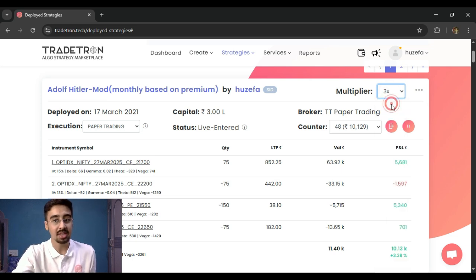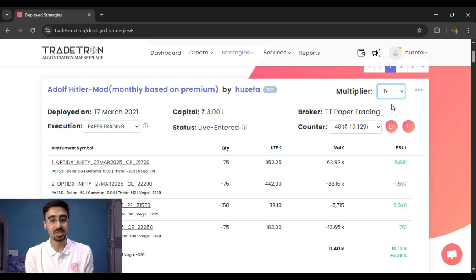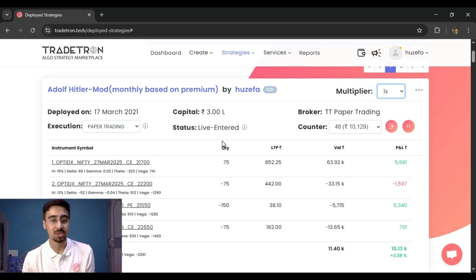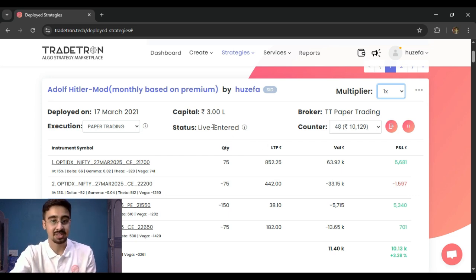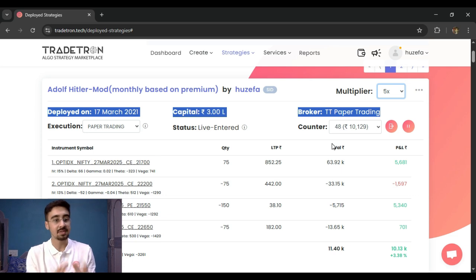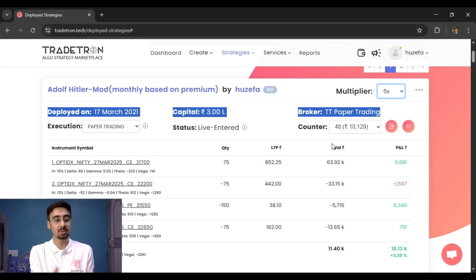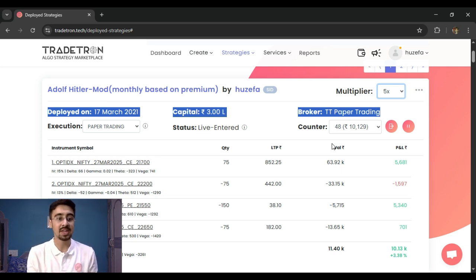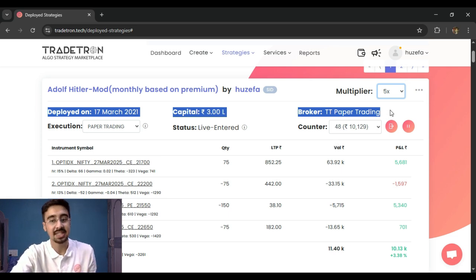An important note: the multiplier should only be changed when the strategy has no open positions — ideally when it has exited. If you change the multiplier while the strategy is live with open positions, the existing trades stay the same but any future adjustments will be based on the new multiplier. For marketplace strategies especially, it's always recommended to archive or exit and redeploy at the desired multiplier.